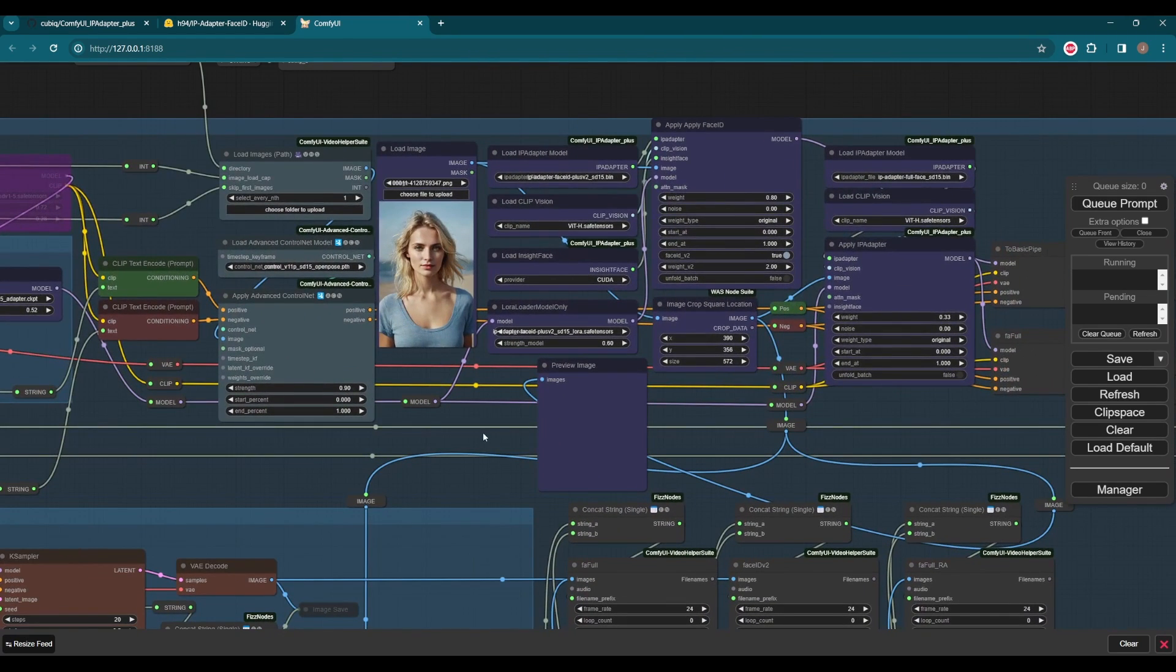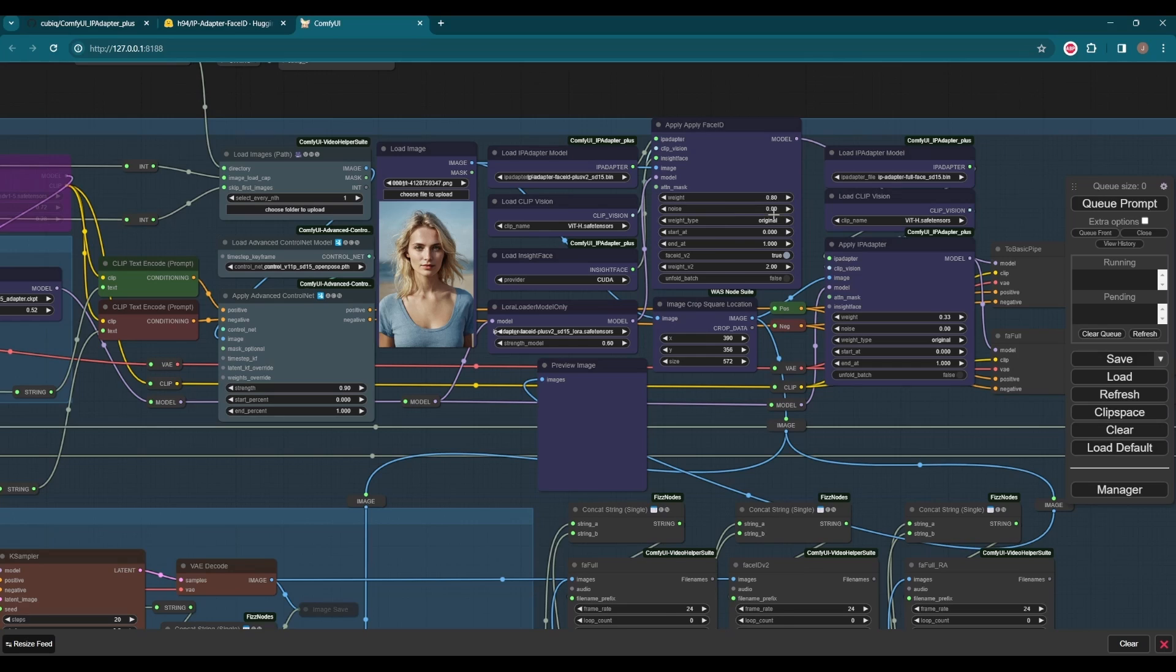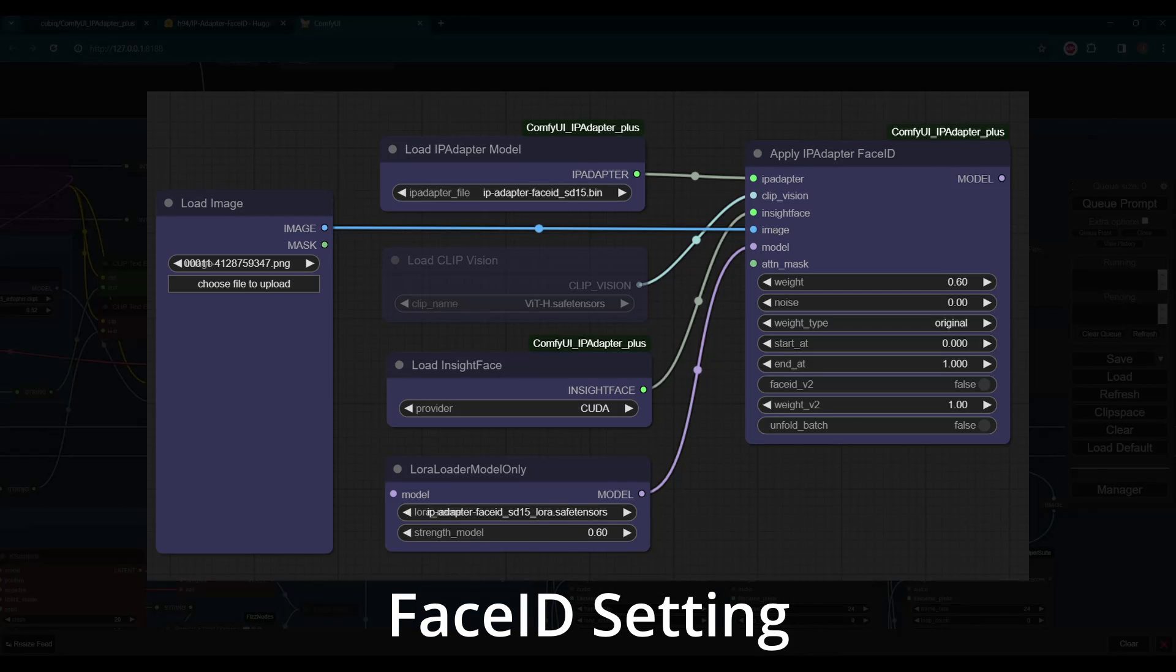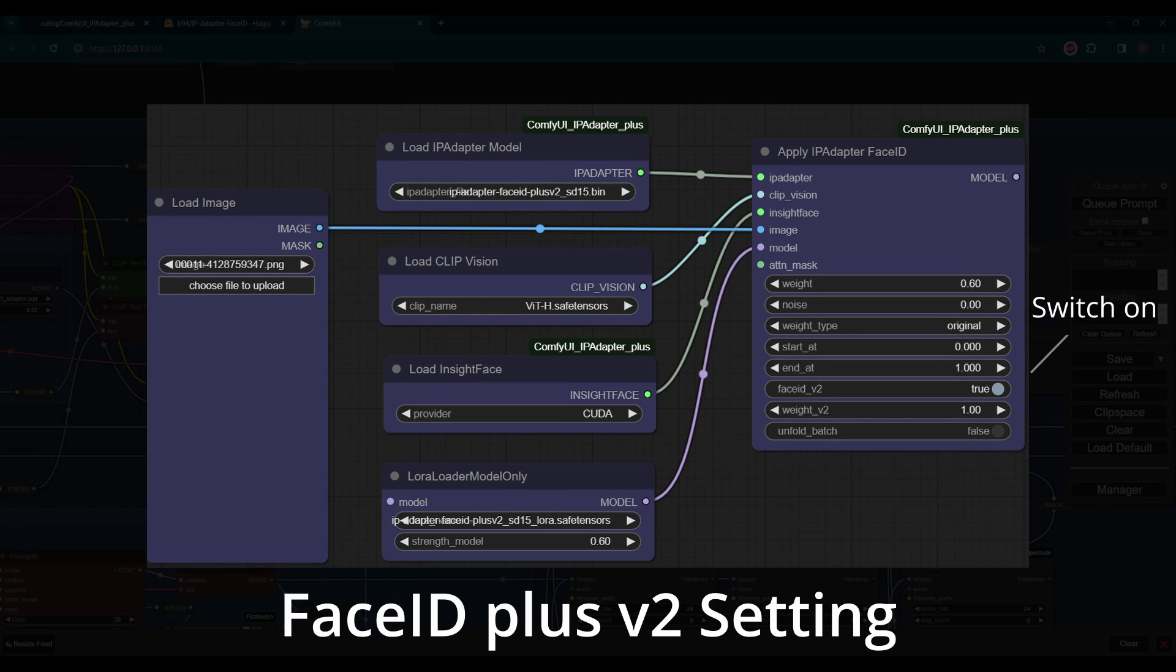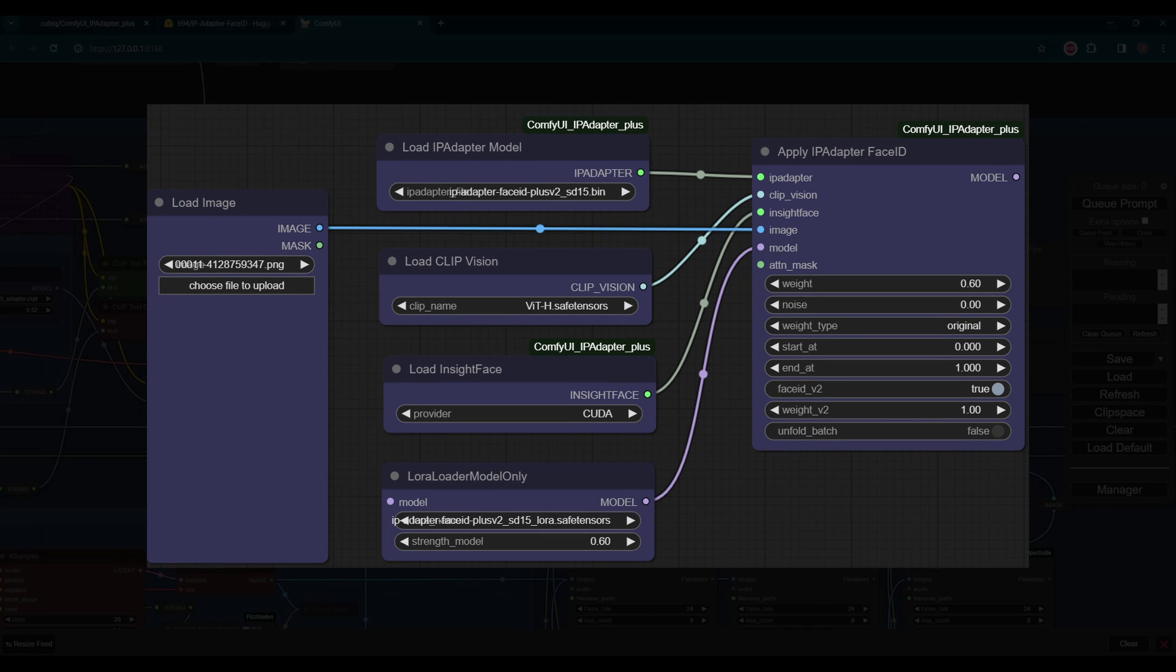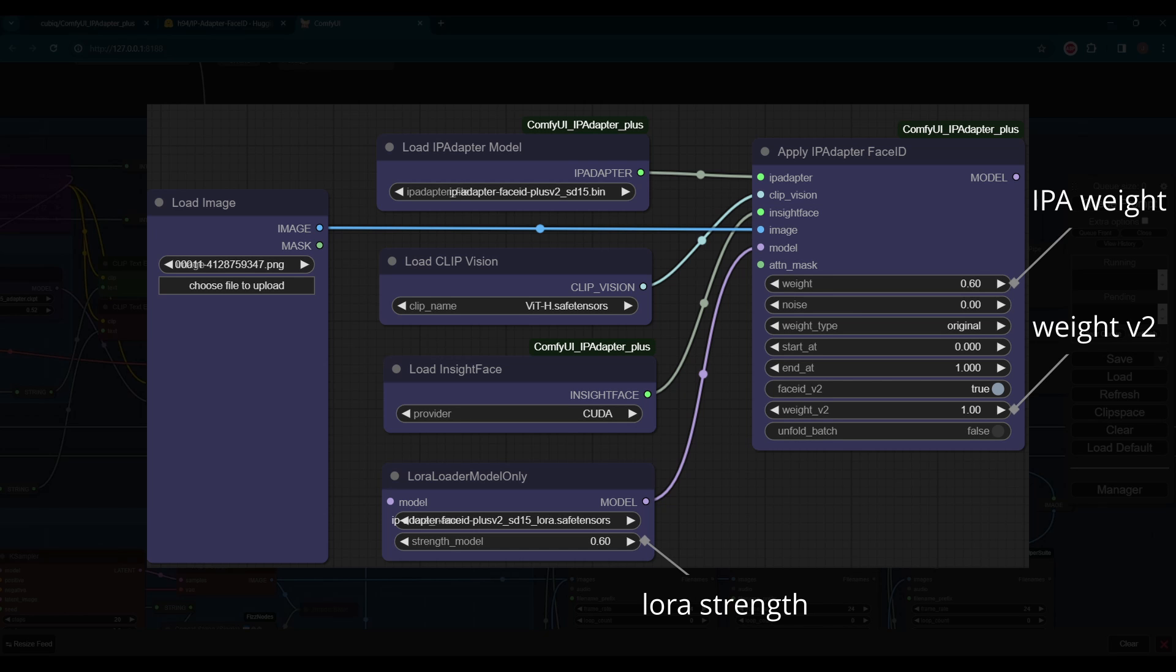For three models, you need three settings besides loading the corresponding model and LoRa. For Face ID, you can keep the clip vision on. For Plus and Plus V2, be sure to switch the Face ID V2 mark on and off correctly. It also means there are a bunch of parameters for us to try.